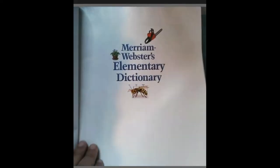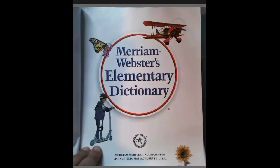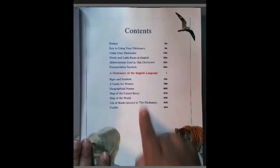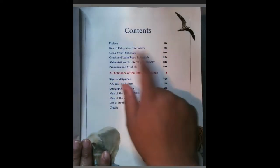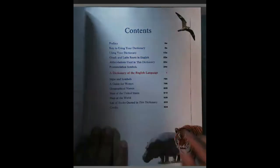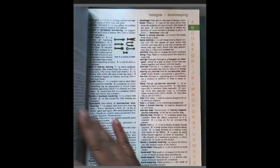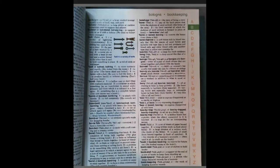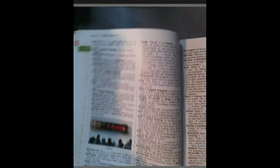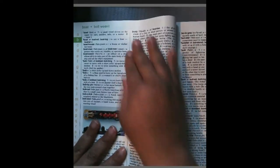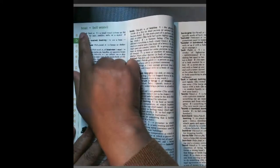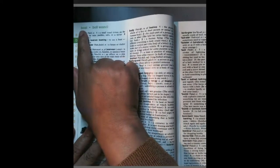Remember, every book has a title page. All books have a table of contents. For today we're going to go straight to the letter B. So I'm going to just open it up — hopefully I'm on the B. Nope, not on the B. Okay, I'm on B's now. Awesome. So remember, at the top of all dictionaries you are going to find guide words. Our guide word starts with boat.